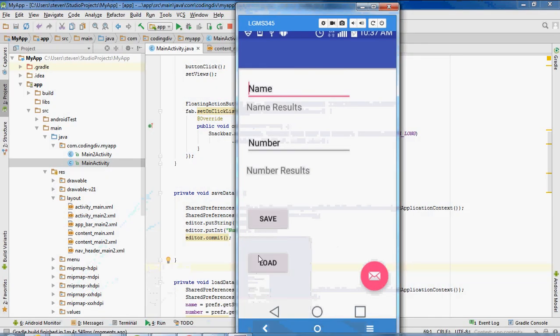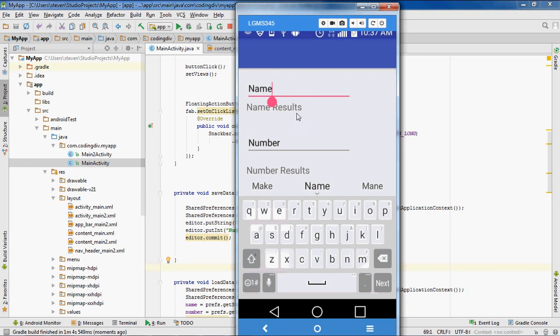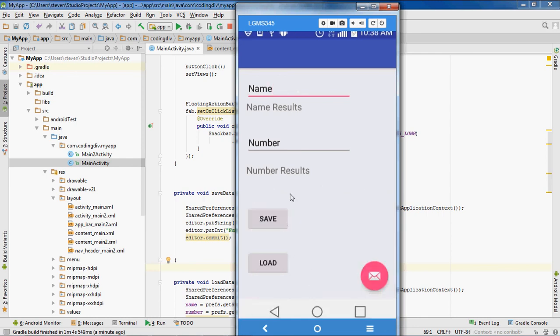Okay, now we have an edit field for name, we have an edit field for number. So when I insert something in here and then when I save it, it'll save these values. Then when I load it, it will load these values right here. Name for name results and here for number, number results. These are just two text fields.